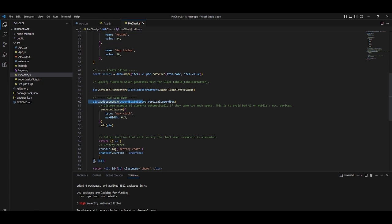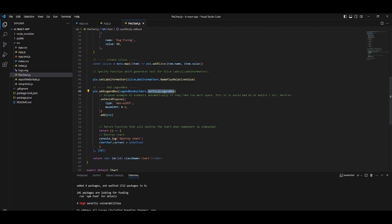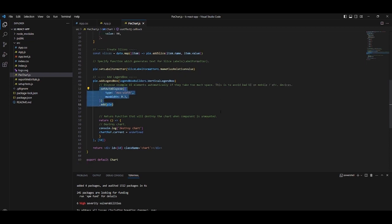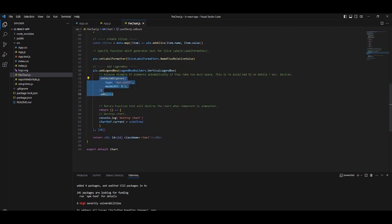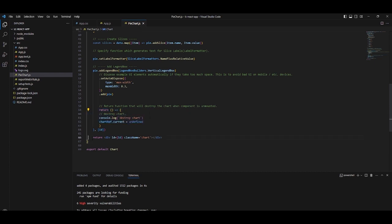Now we will add a legend box to our pie object. We will specify the vertical orientation. Lastly, we will destroy the chart to release resources and return the generated object.